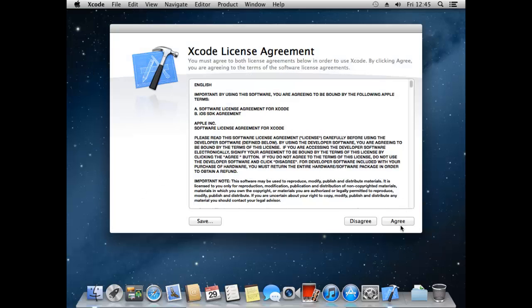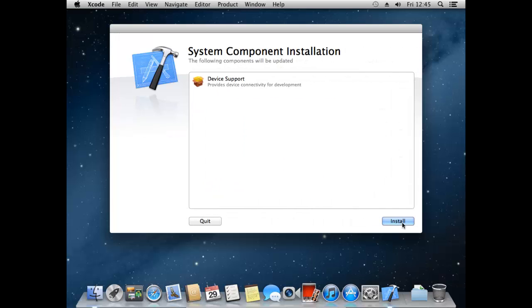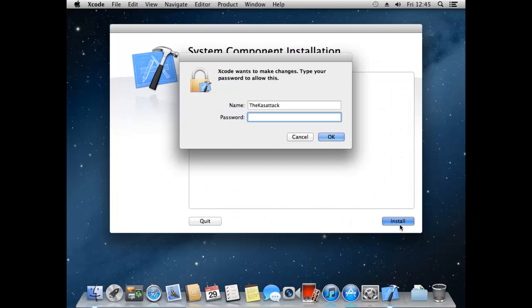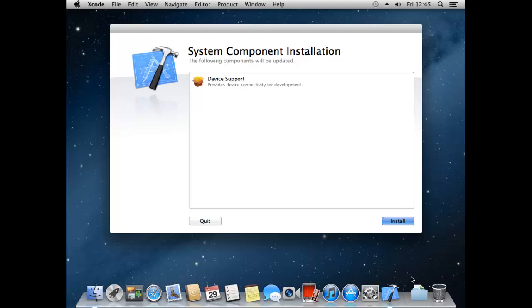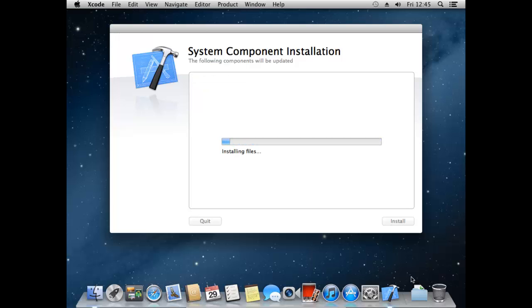Right, so we can just press agree on the license agreement. We have to install this, so I'm just going to enter my password. And right, so this shouldn't take too long now, but once again I'll just pause the video and then come back once it's installed.